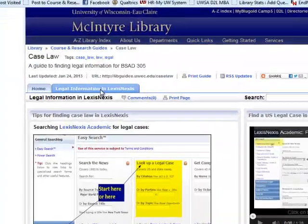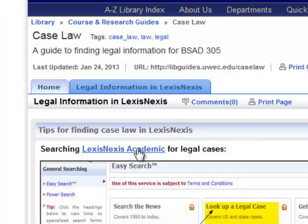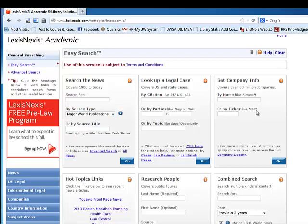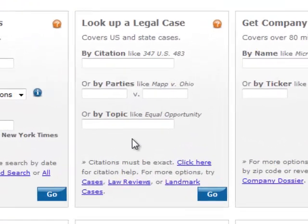We are going to click on the link to LexisNexis Academic. LexisNexis Academic is a rich database with wide-ranging content such as news — local, regional, national, and international — company information, and a wealth of legal information. We will be focusing on the legal information.